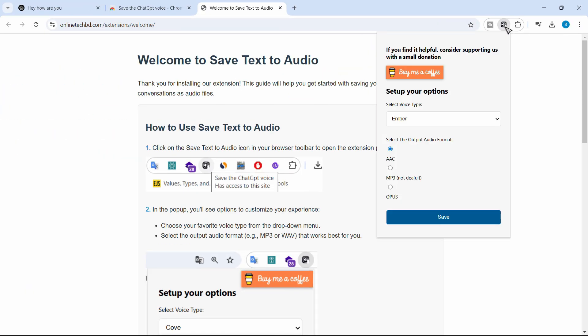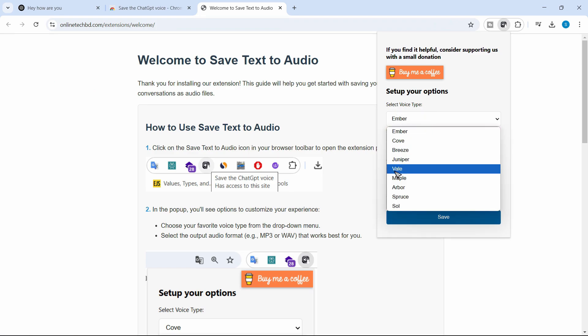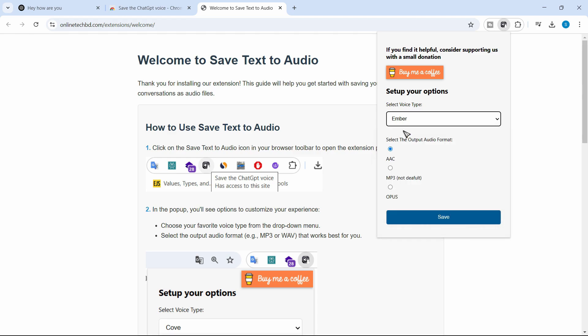Just open this up and you can select the voice type or preference here as well. So in whatever voice you want to download this, you can choose that. And you can also select the preferred format. In my case, I'll choose MP3 and click on save.